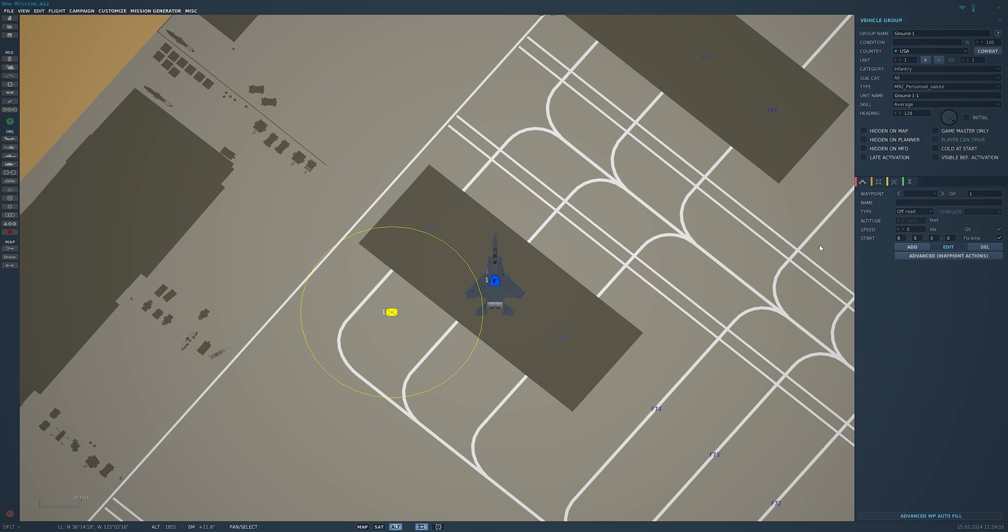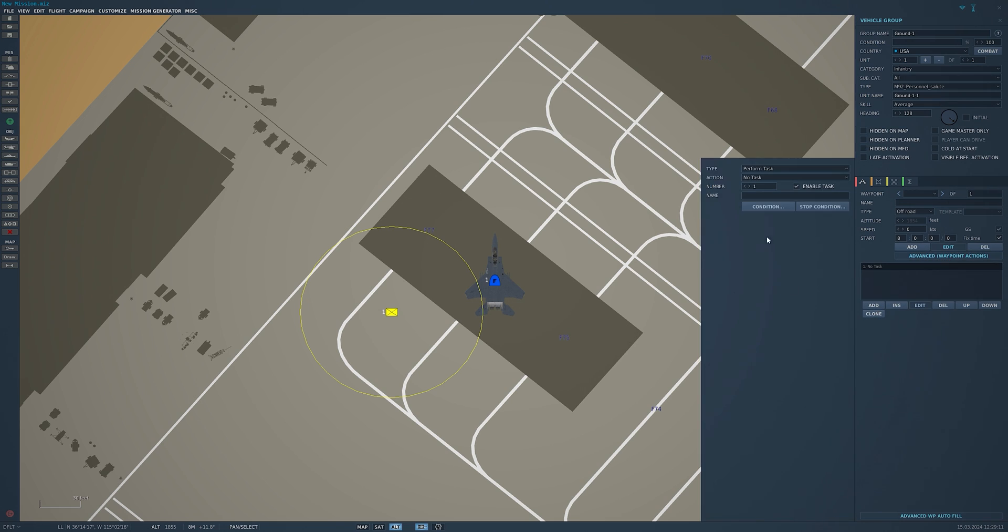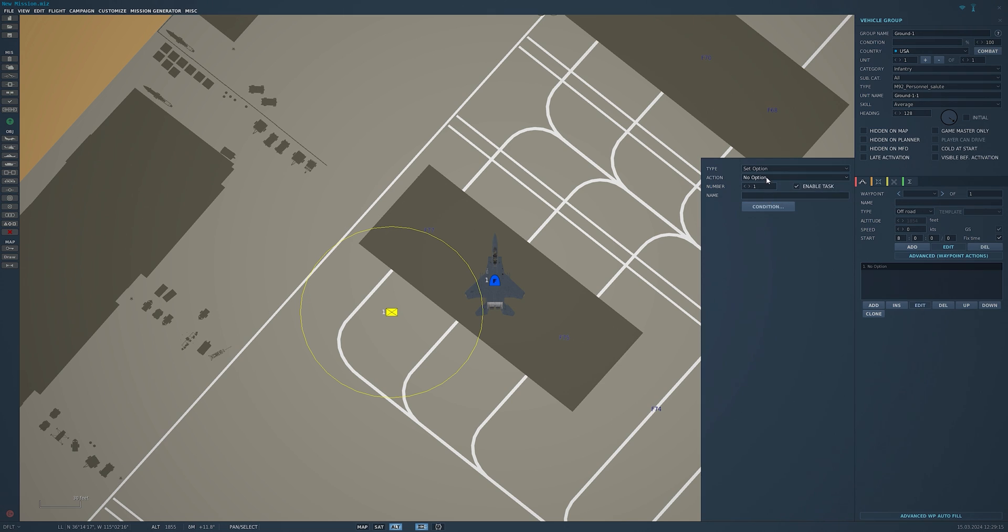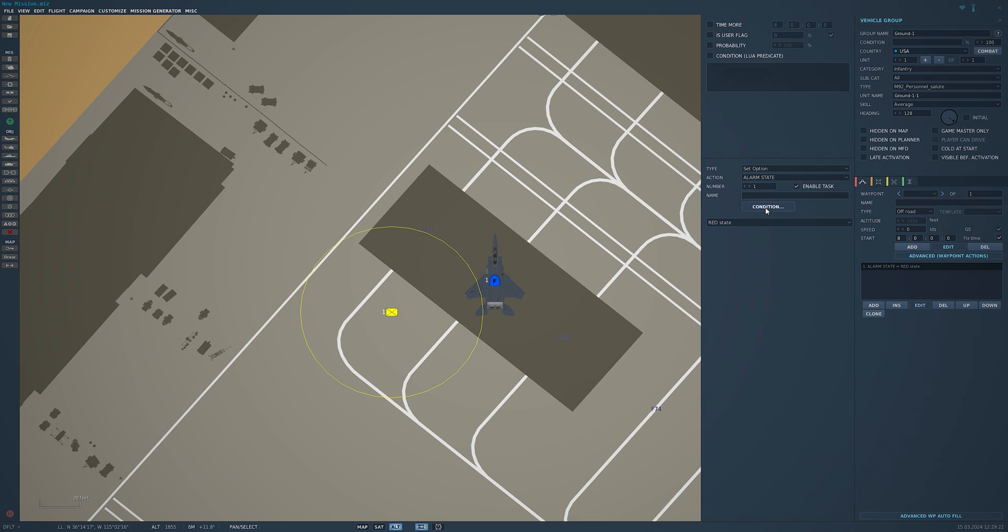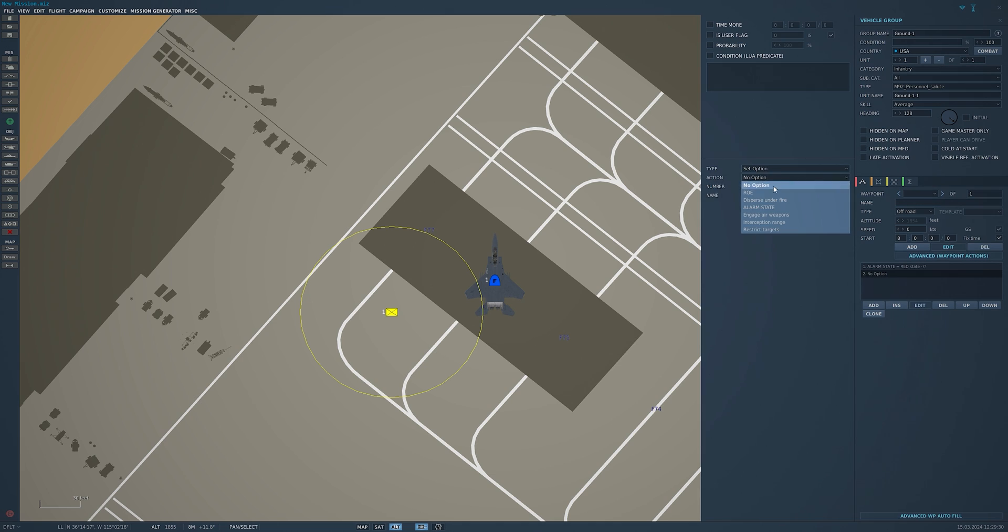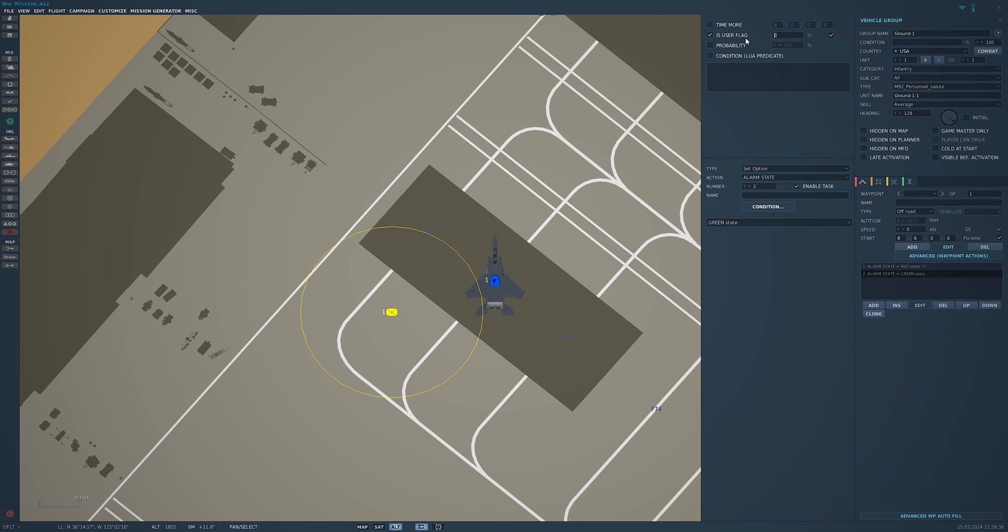Now under here we're going to want to do advanced waypoint actions. This is to get him to actually salute. We're going to add, we're going to go to set option alarm state red. State condition is user flag, we'll make this 2, any number you'd like. We're going to add another one for option alarm state green, user flag 3. What we've done here is we've given it the red state, which is the animation to get up and do the salute, and the green state is to bring him back down to at ease.